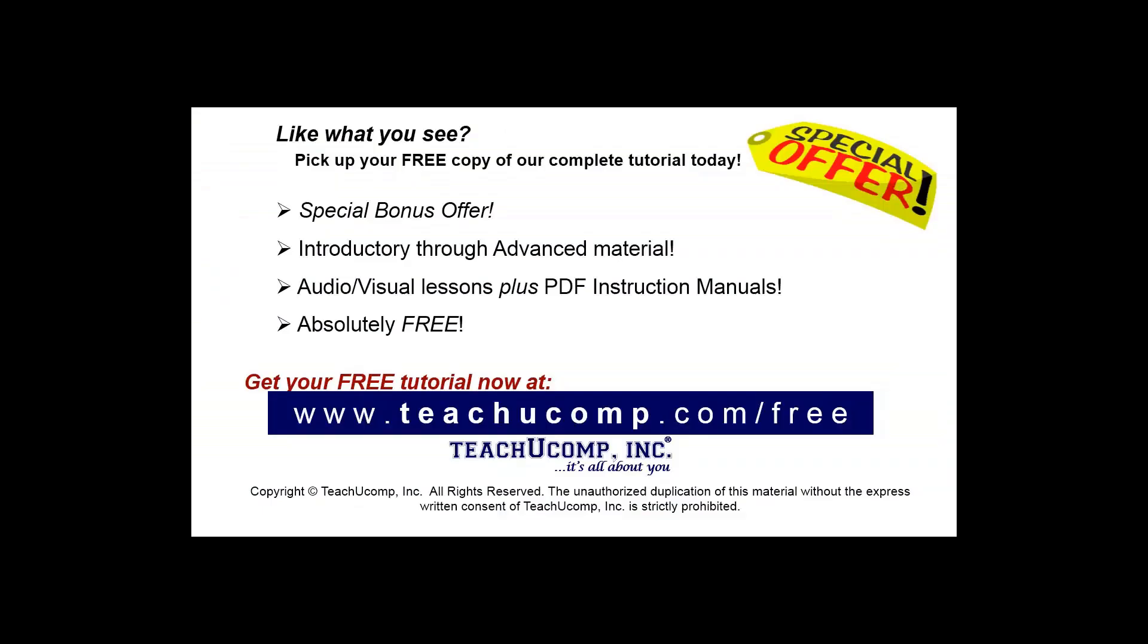Like what you see? Pick up your free copy of the complete tutorial at www.teachucomp.com/free.